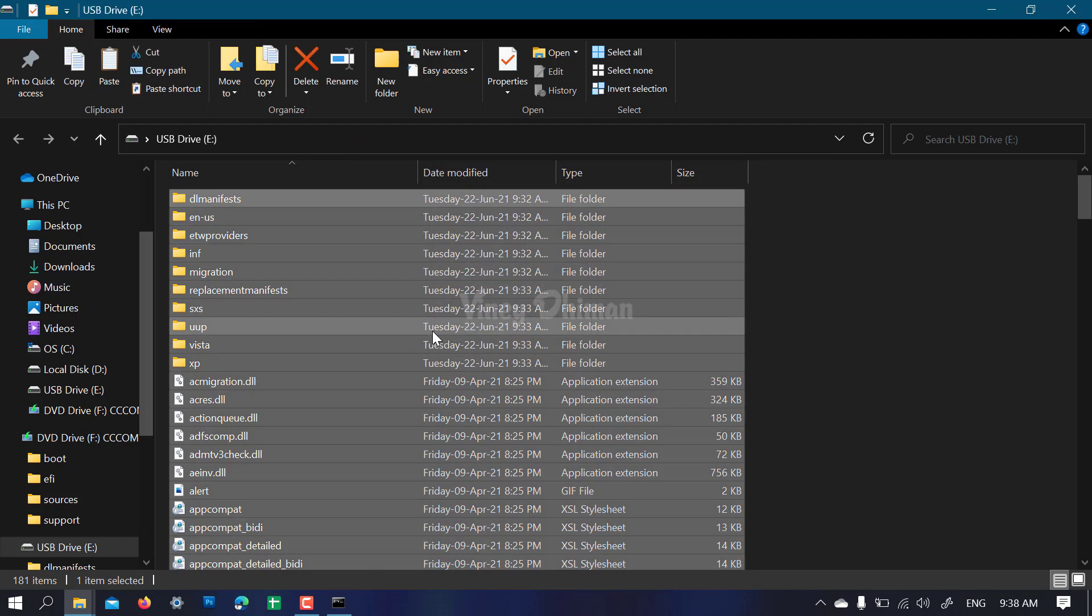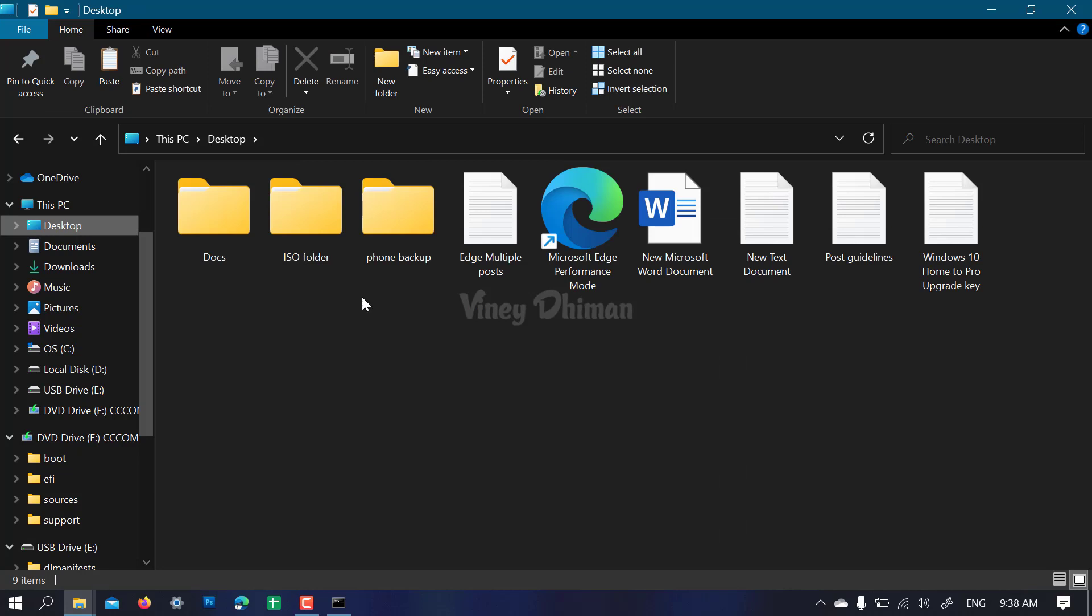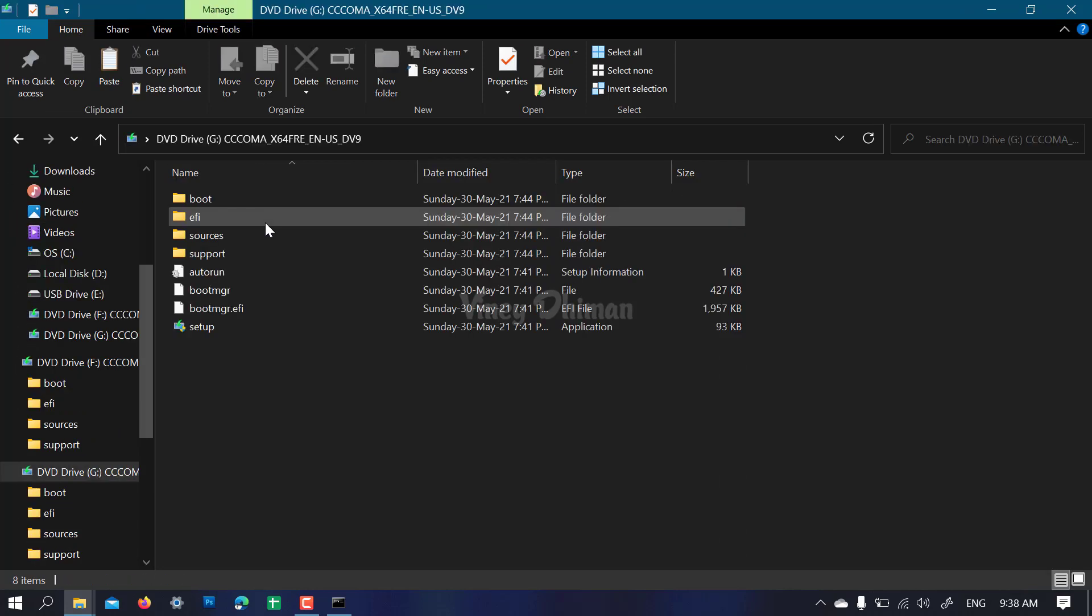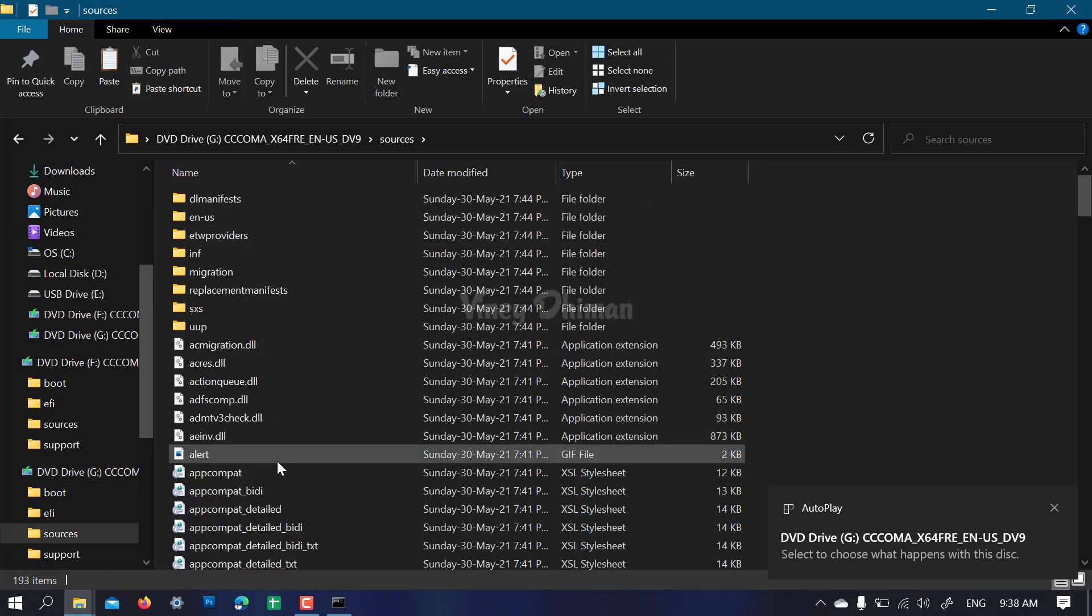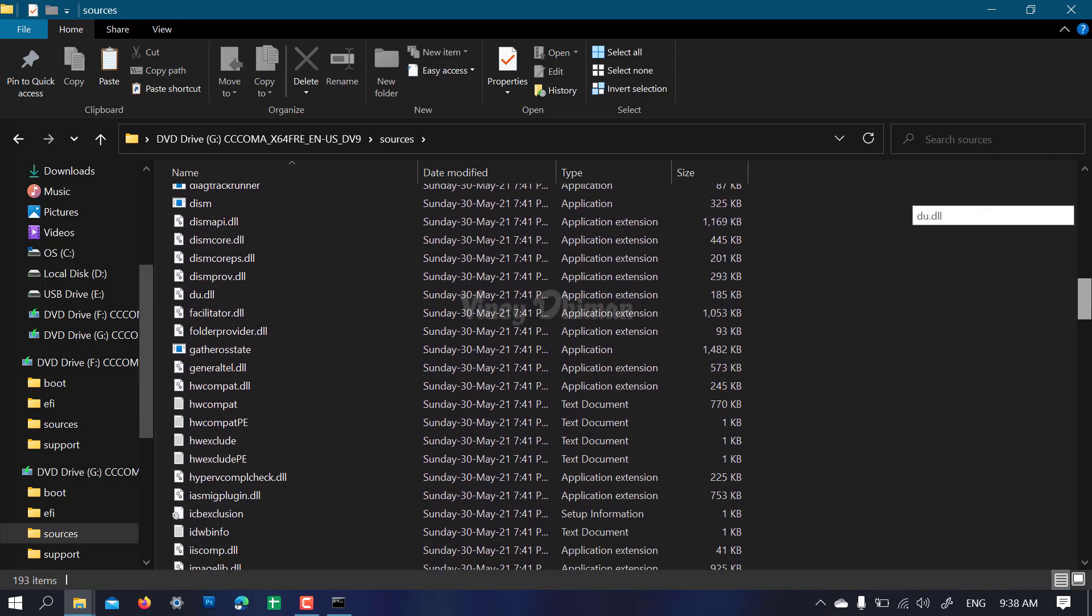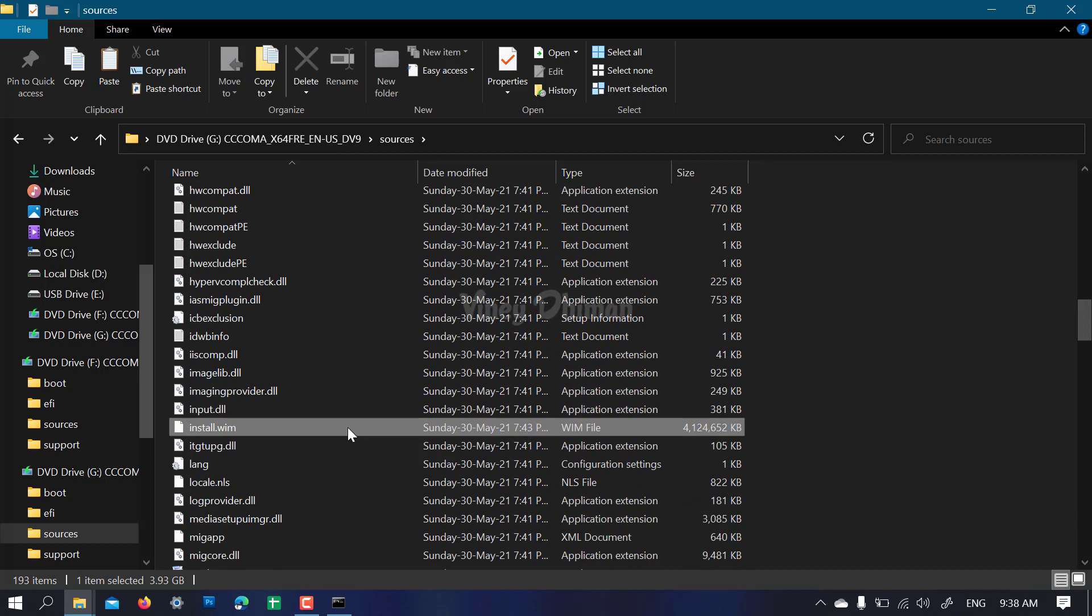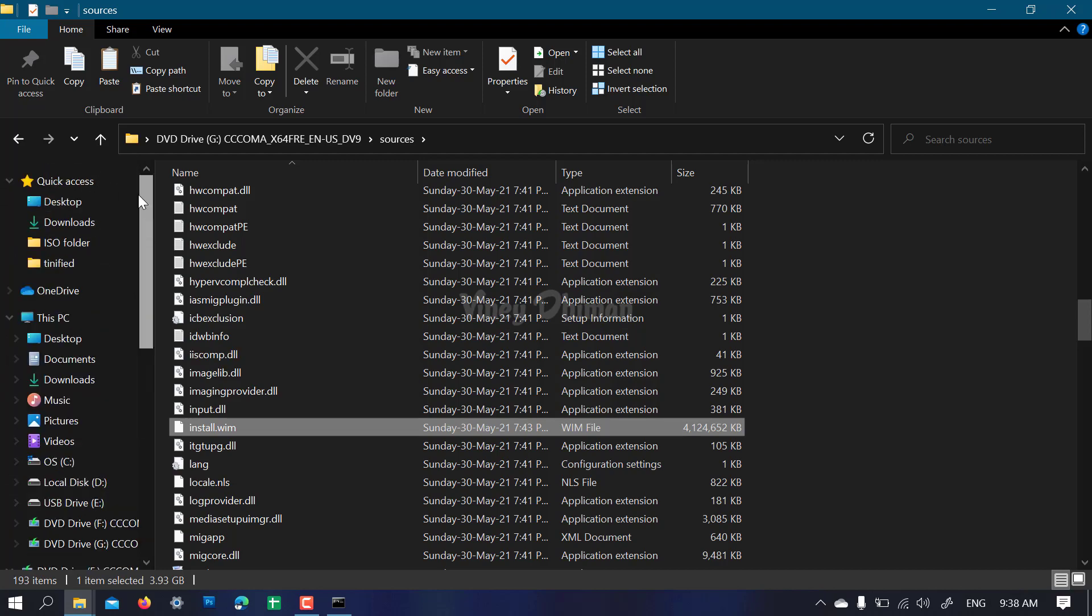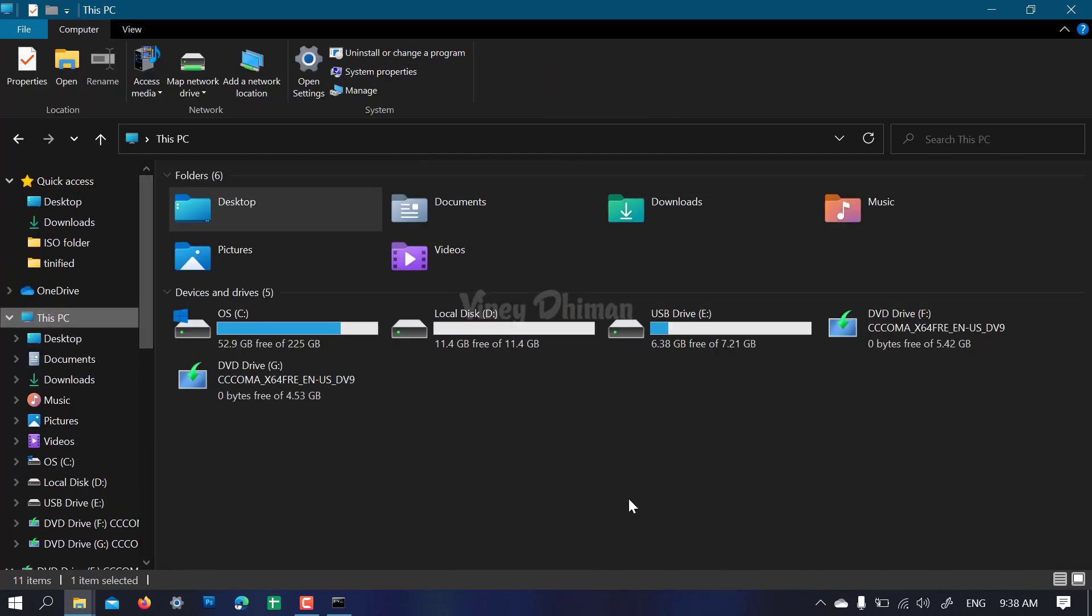You need to head over to the ISO folder and load the Windows 11 ISO. Again, open the sources folder. Now here you need to look for install.wim again, and this time you need to copy only this install.wim from the Windows 11 ISO.